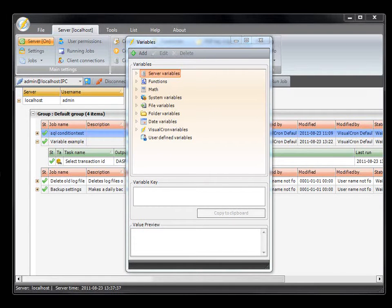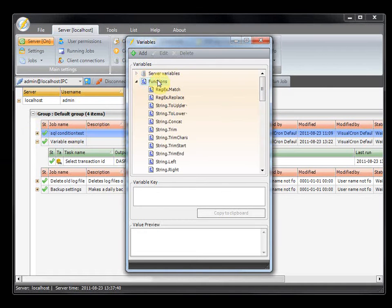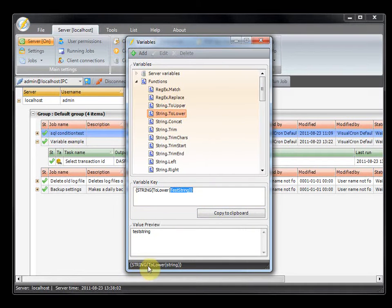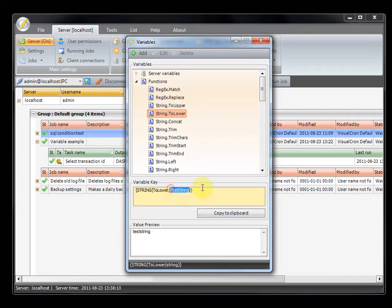We will look at some variables you can use. Under functions, there is a string to lower, and you can see the whole variable here. The variable consists of a category, an inner method, and the string that you insert. The format of these variables can vary, but you will see how to use it. You just replace the string with your own string, and the value will be previewed in real time in the value preview field. You are able to enter any value to see it here.